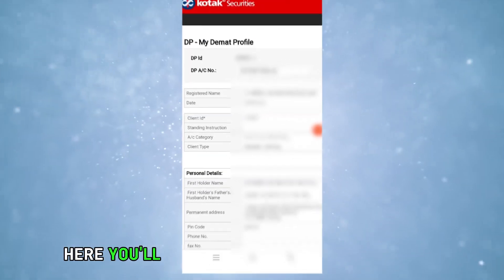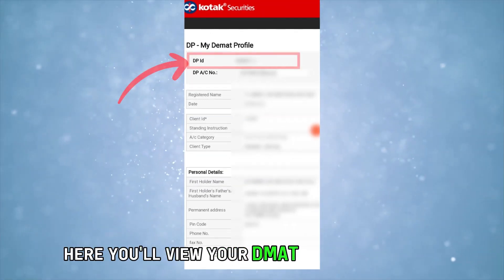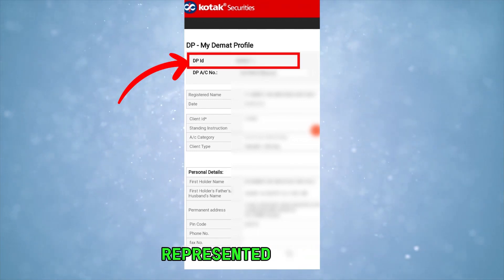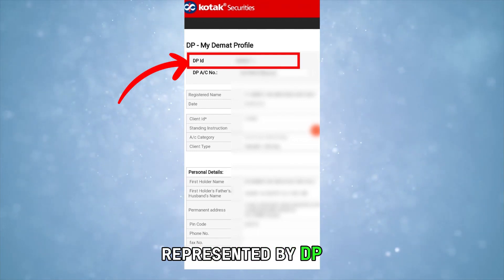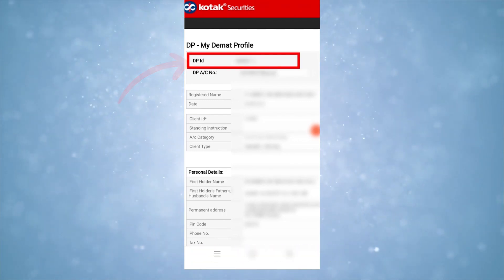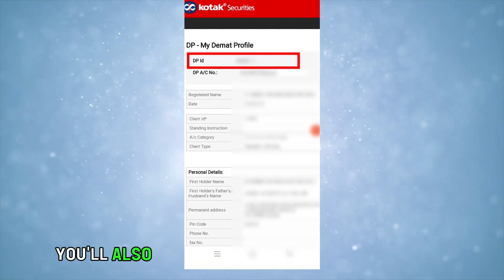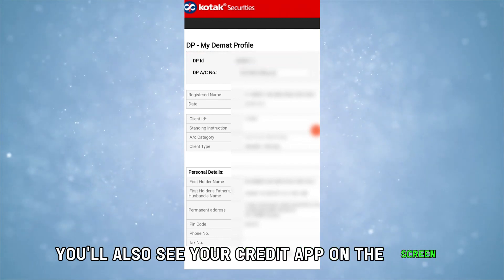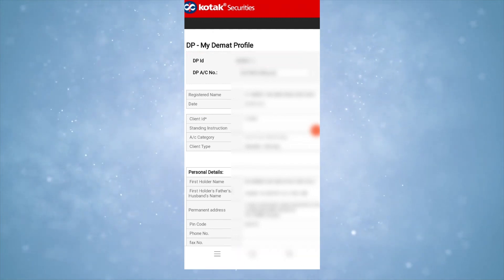Here, you'll view your Demat account number represented by DP ID. You'll also see your Credit app on the screen.